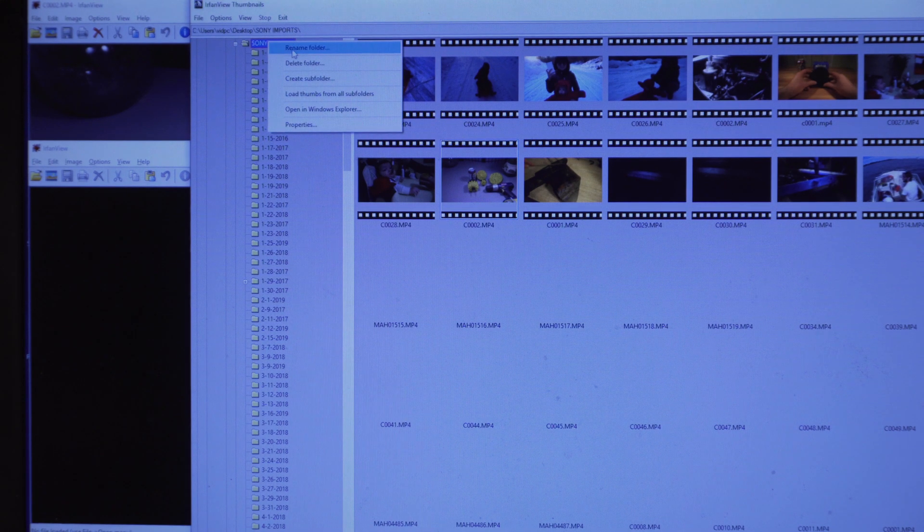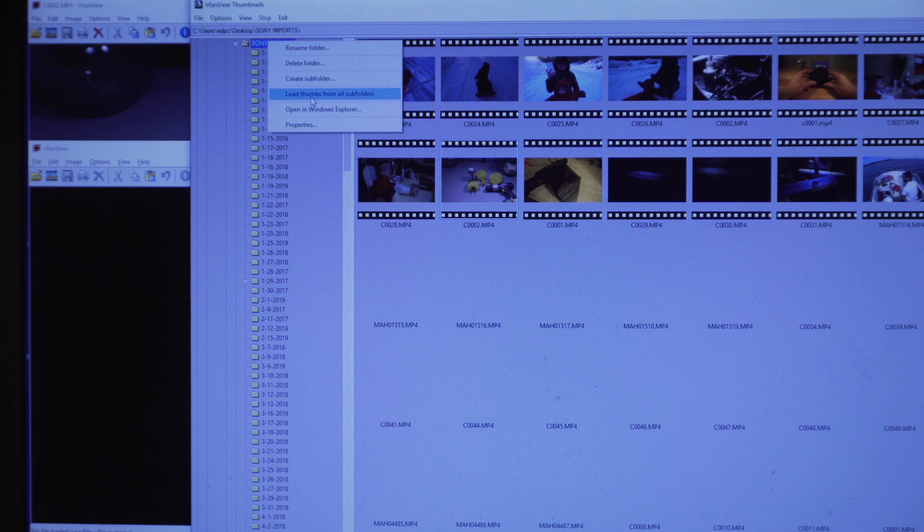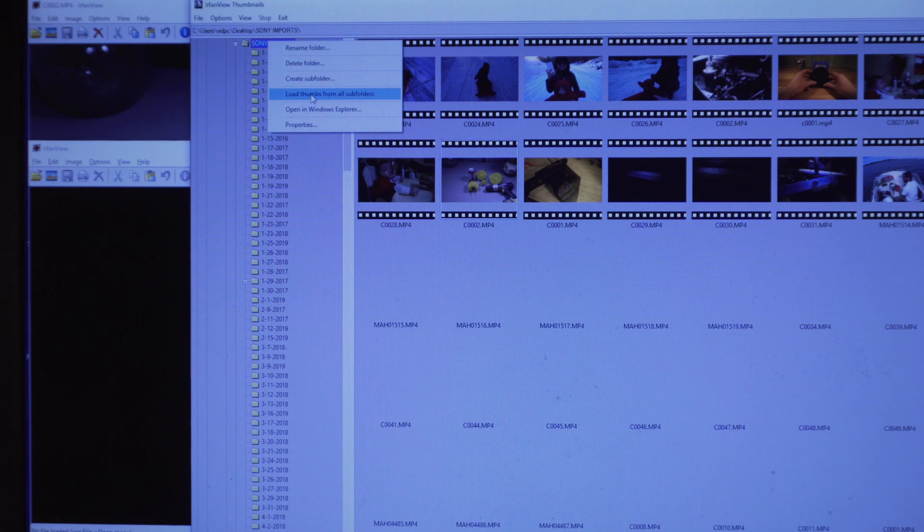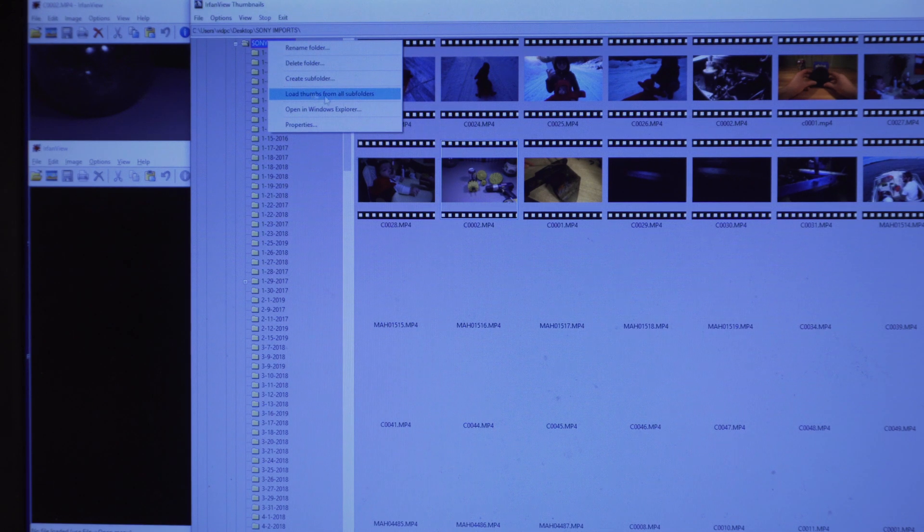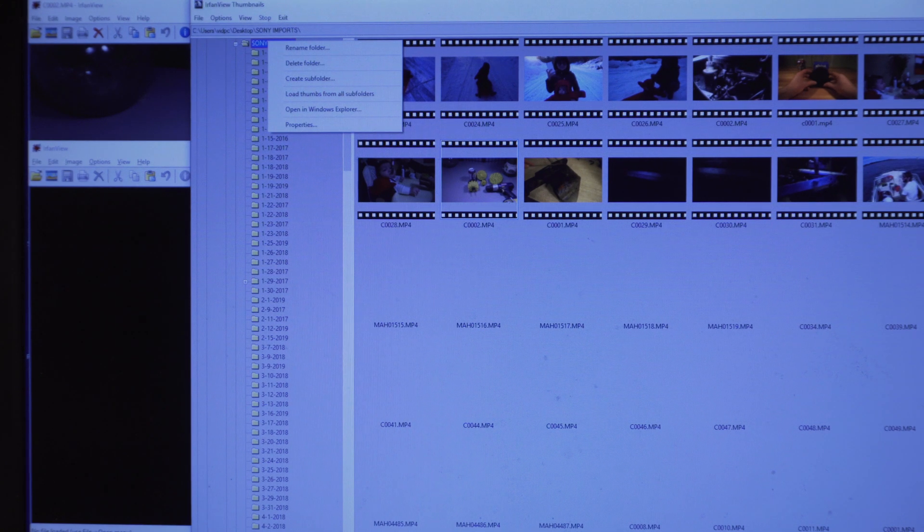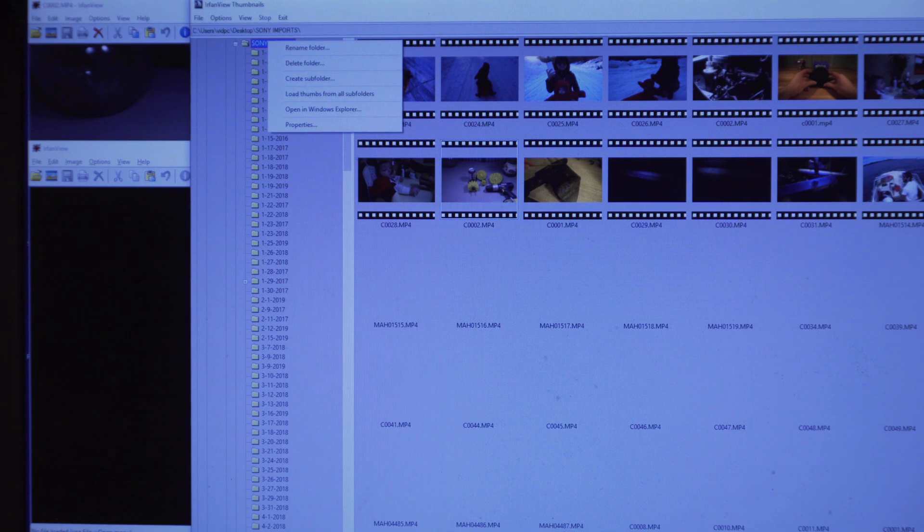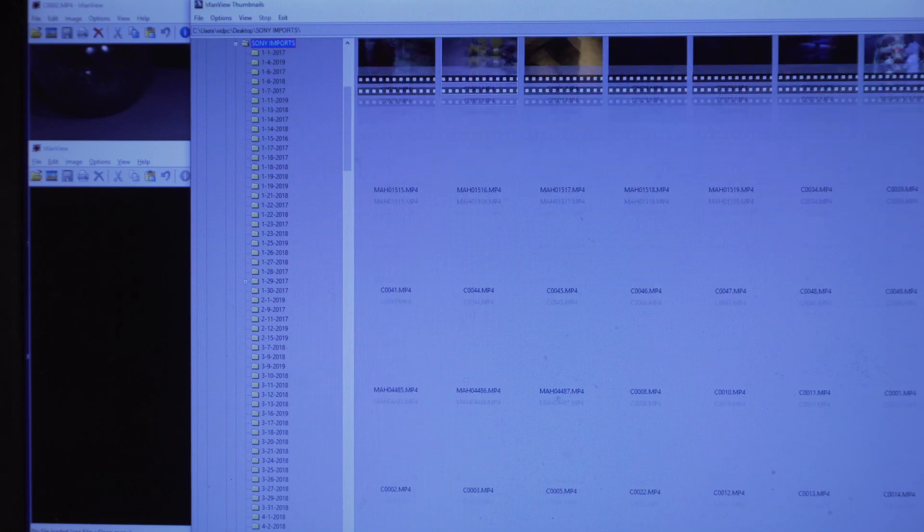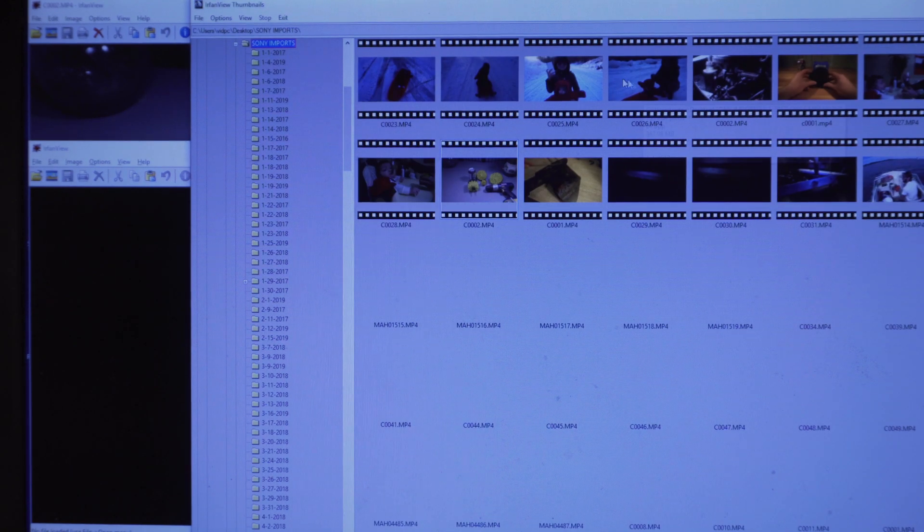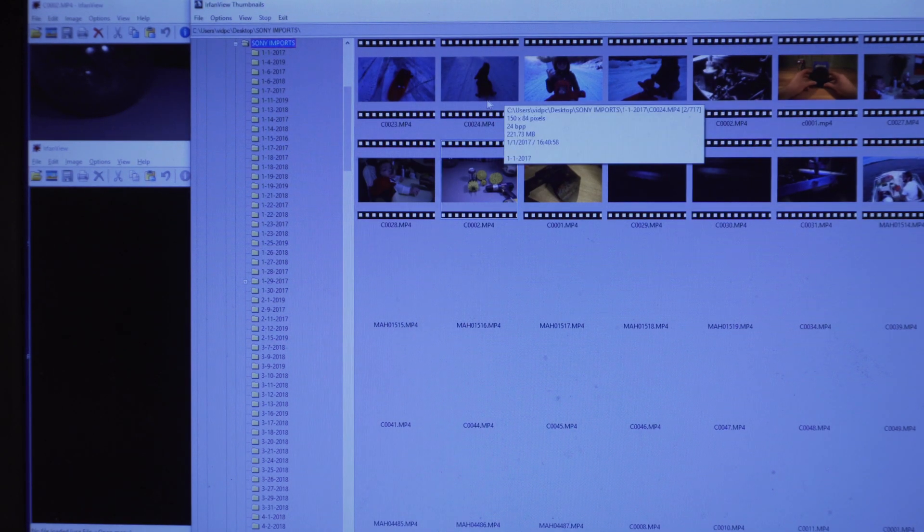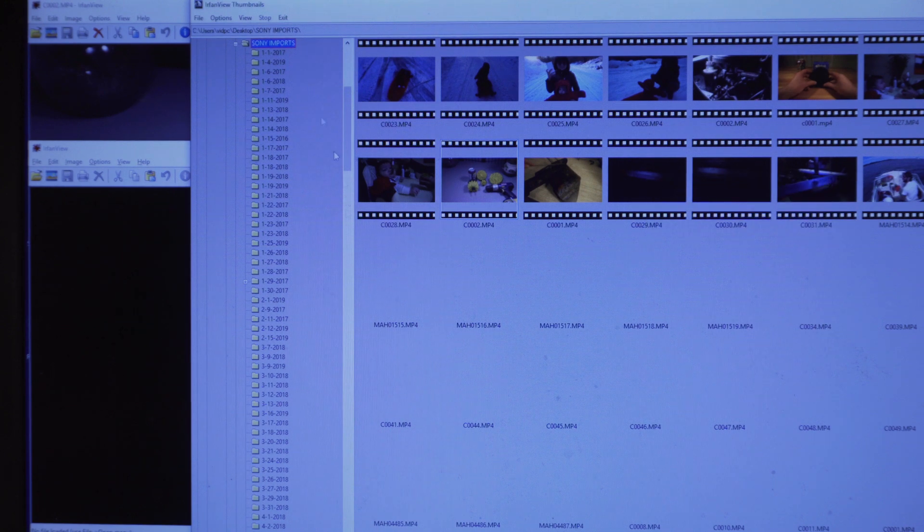What you want to do is click load thumbnails from all subfolders. At this point, IrfanView will start going through and essentially looking for all the files, whatever file you wanted in your selection through these folders.